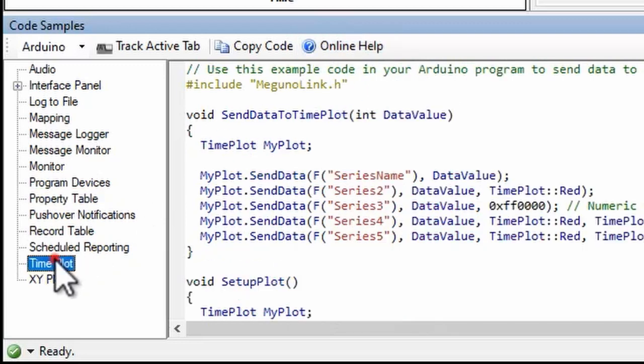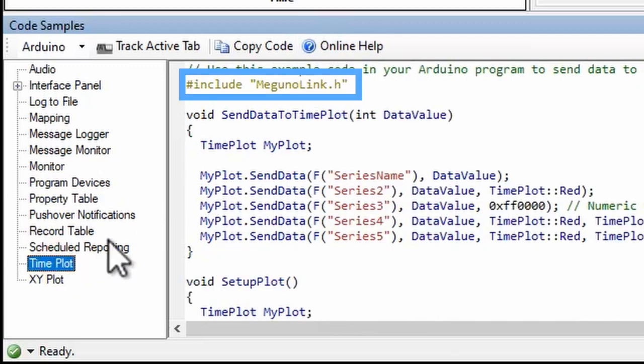The examples use our Arduino library, which you'll need to include in your sketch. Check out the links in the description for information on installing this library.